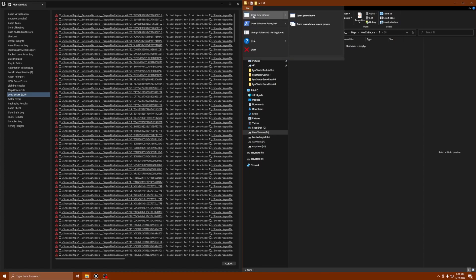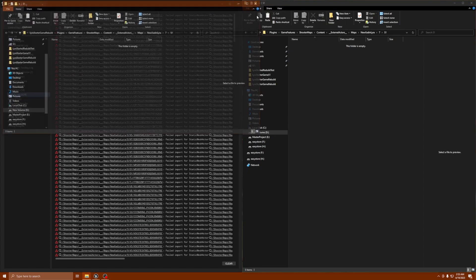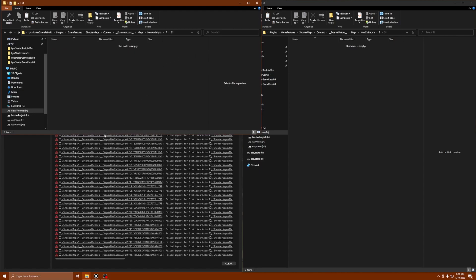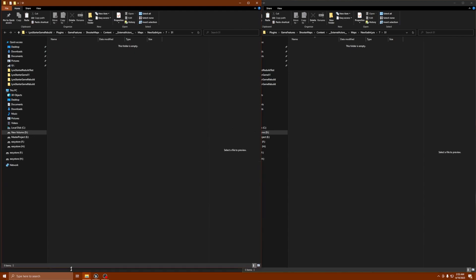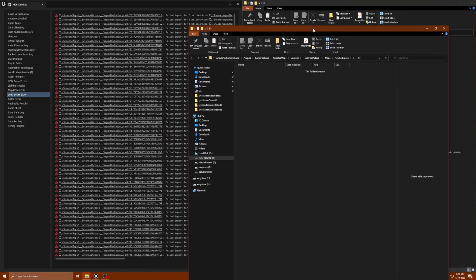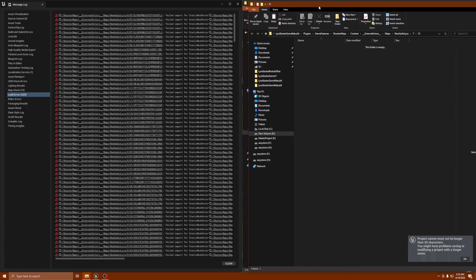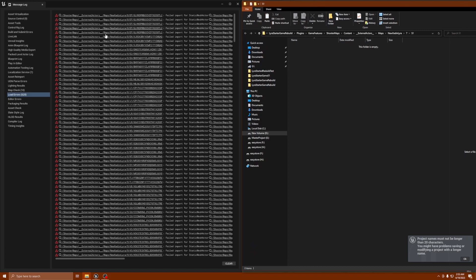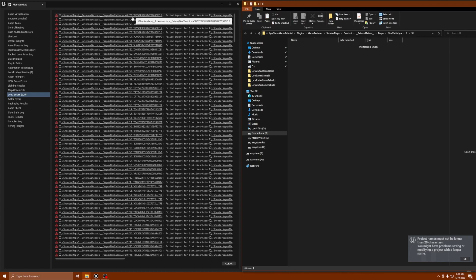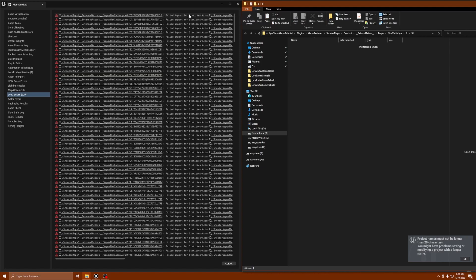The reason I'm picking this folder is because if you read the error, it's going to tell you. It's going to say that this shooter maps external actors location — maps, News 8 in my map — is the location where a file is failing to import for static mesh actor.